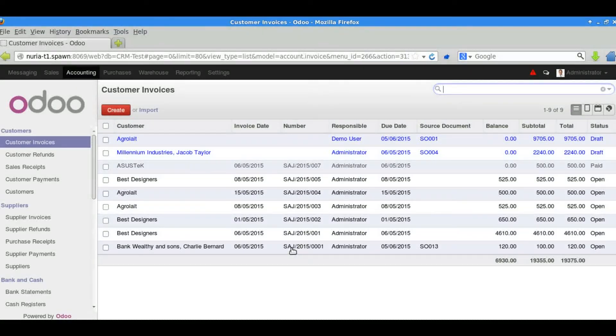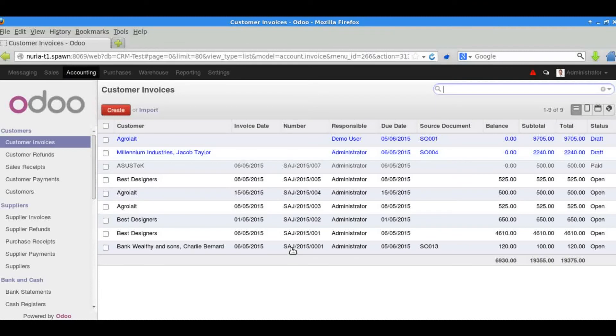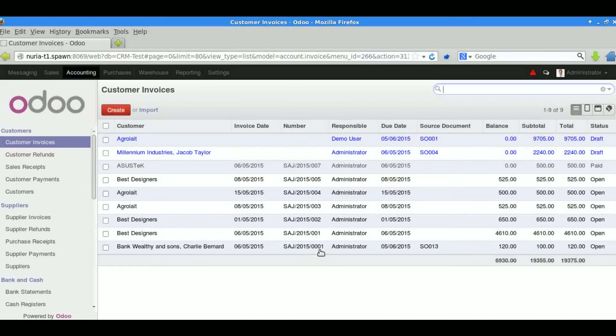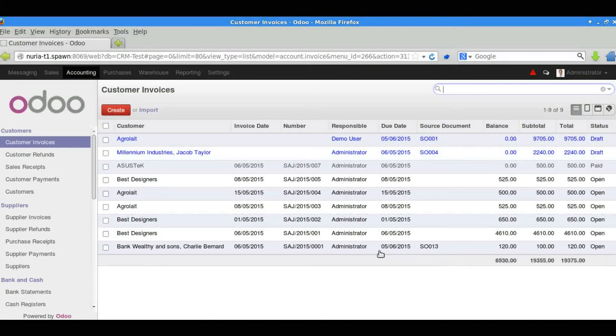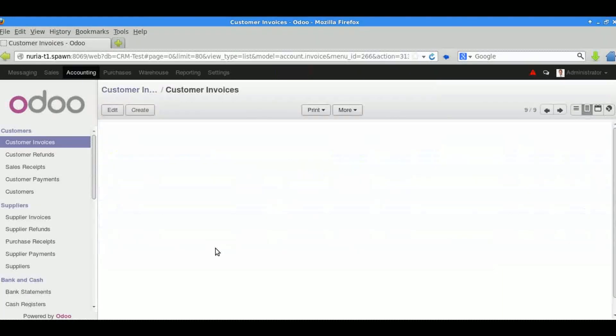You can see on our list of invoices now we have a customer invoice for our customer here with the invoice number, the date and you can see the source document that it was generated from which is the sales order.